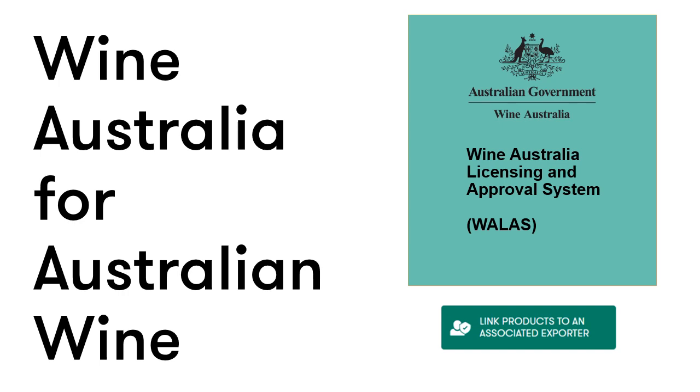Welcome to the link a product to an associated exporter training module. This module will show you how to link a product to an associated exporter in Wallace. The functionality allows exporters greater control over the labels and quantities of a product that an associated exporter is able to export.